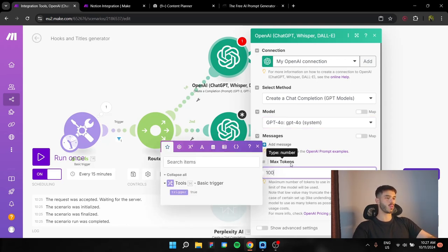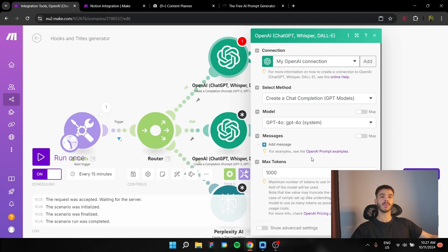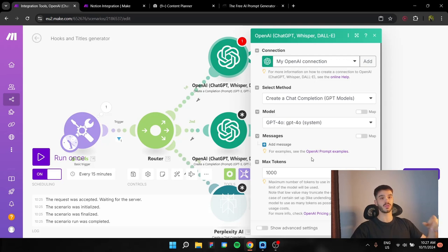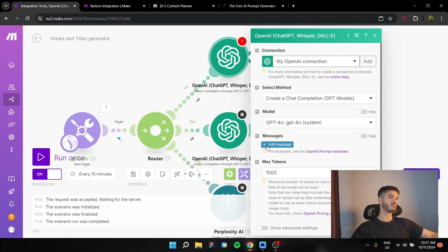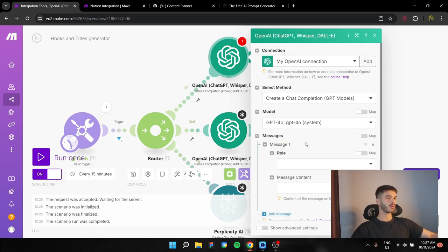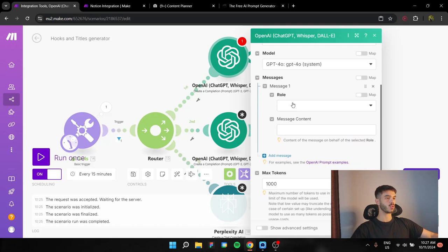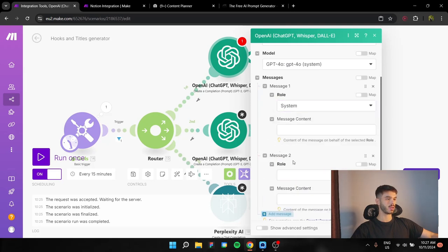And the max token is going to be around 1,000 because we are outputting titles and hooks, which are pretty short. And you do not need a lot of tokens for that. The results should be pretty short. And we're going to need two messages. One is going to be a system message and one is going to be a user message.